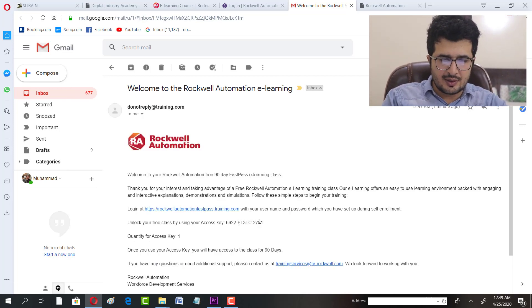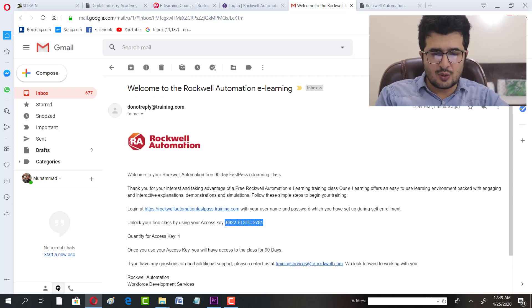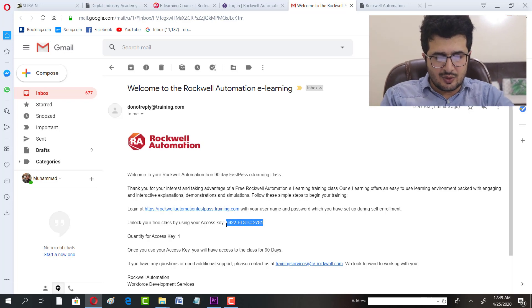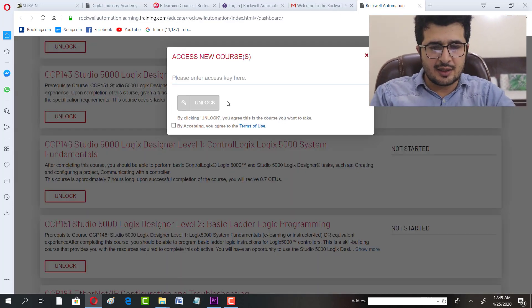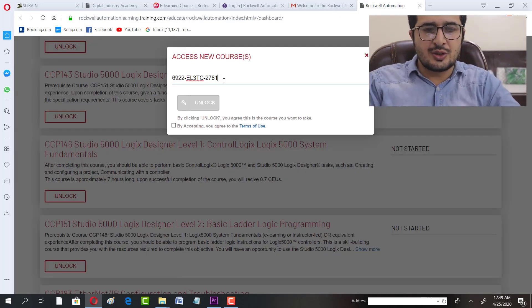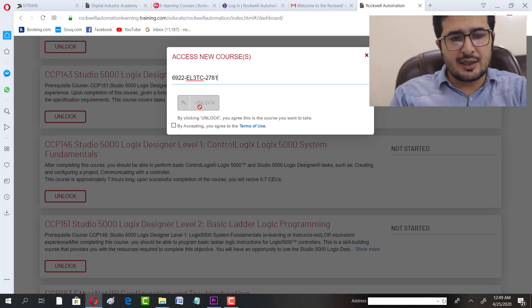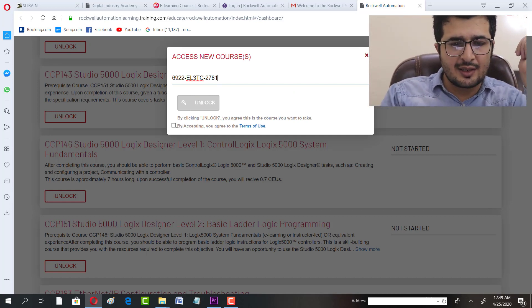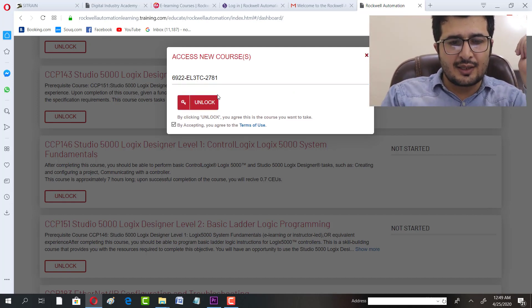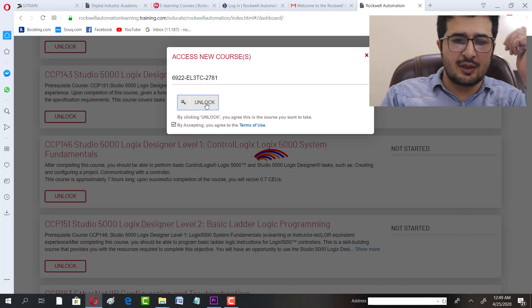This is your access key. You will get it through email and you have to enter that key here. Once you enter it, just click on that and unlock.